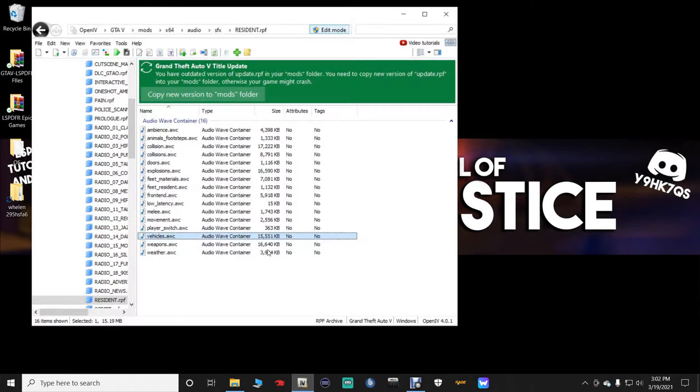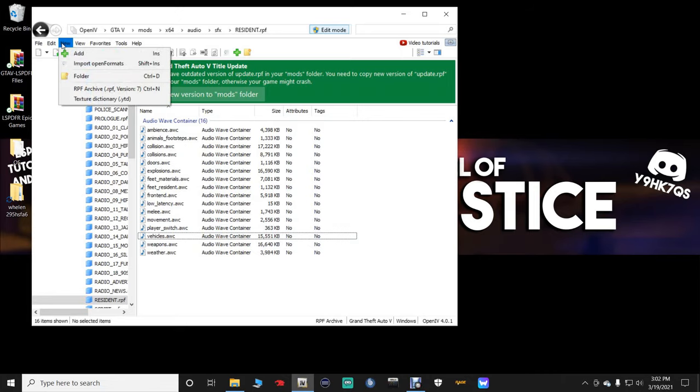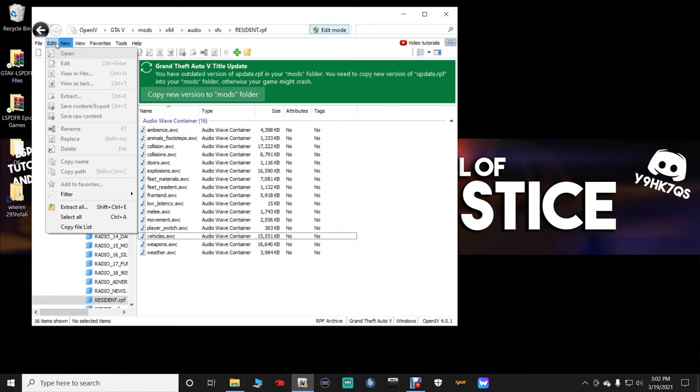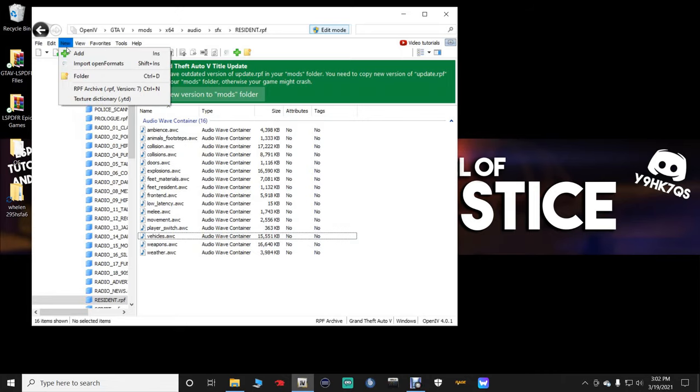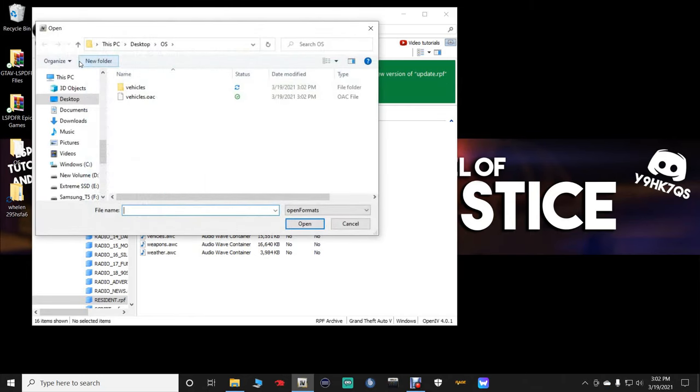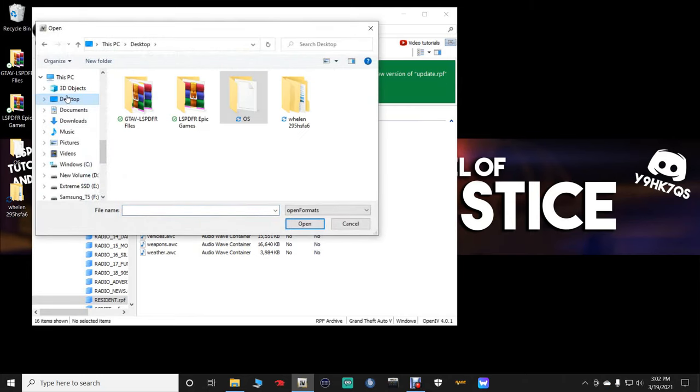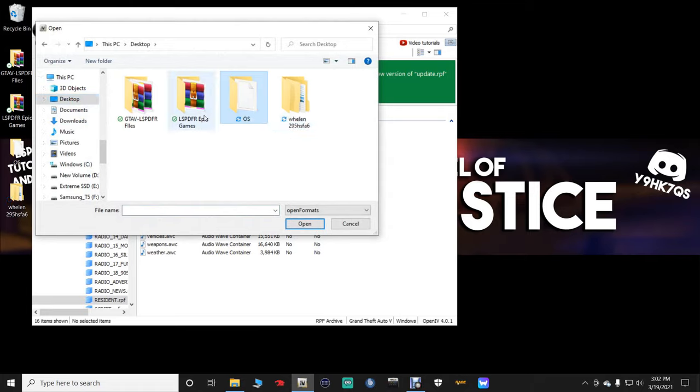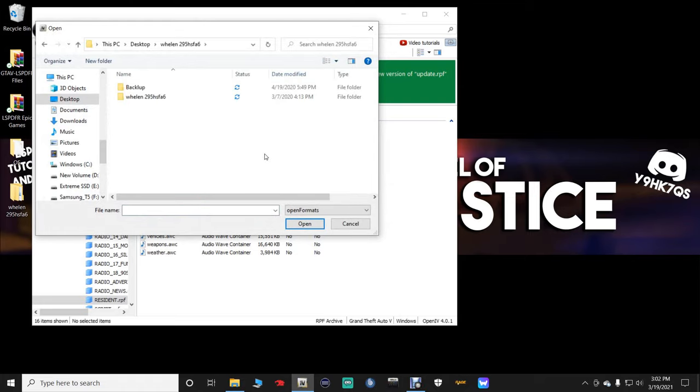Now, open up your OpenIV again, and stay in this area right here, guys. You want to go up here, and you want to go to New. You want to go to New, Import Open Formats, and you want to select Desktop again. You want to make sure you're clicking on that folder, the Whelen folder, not the original Siren, but the Whelen folder. Double-click that. Open up.